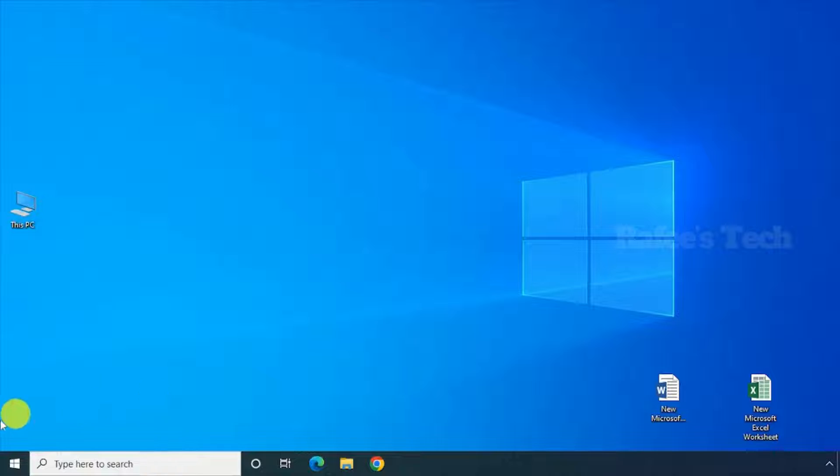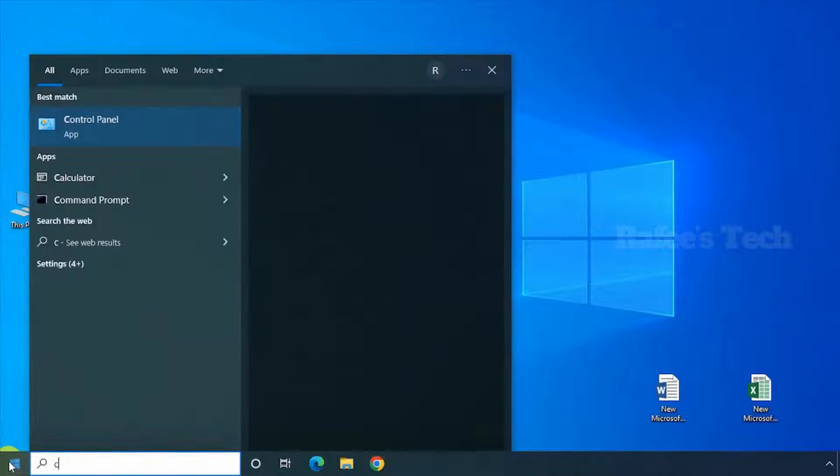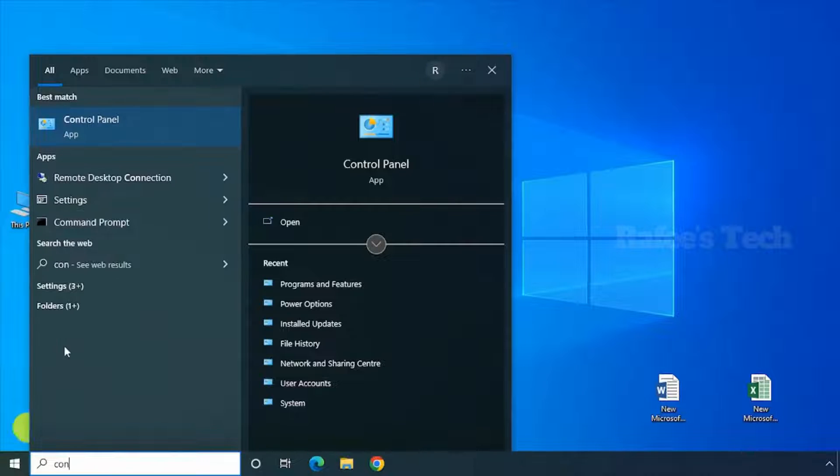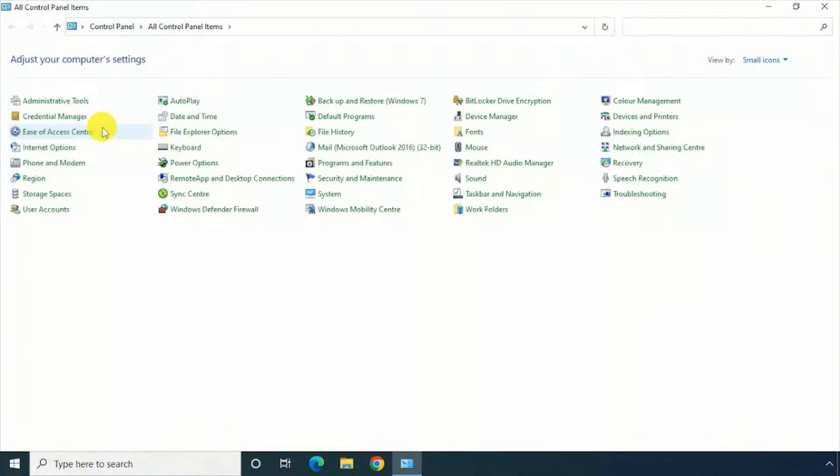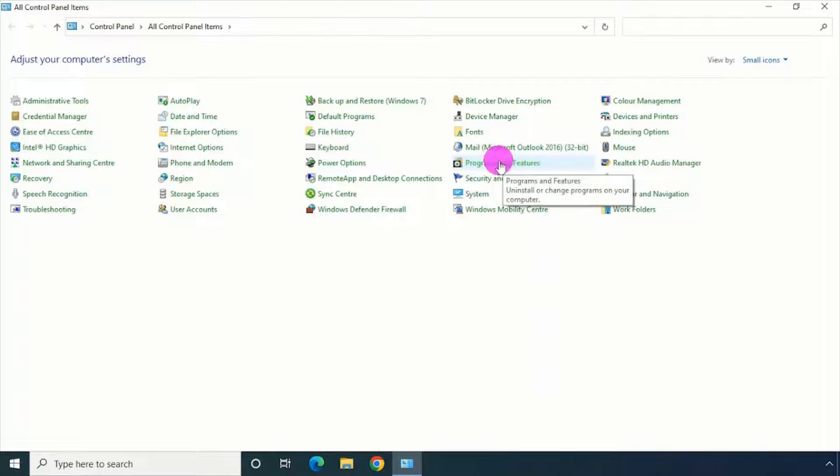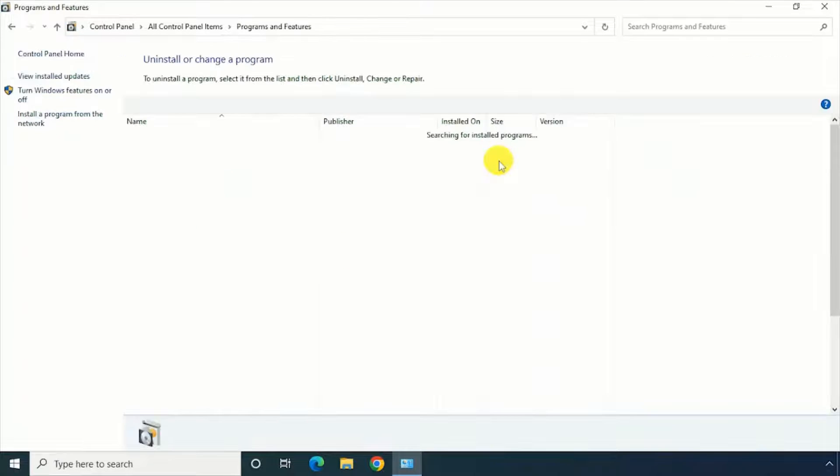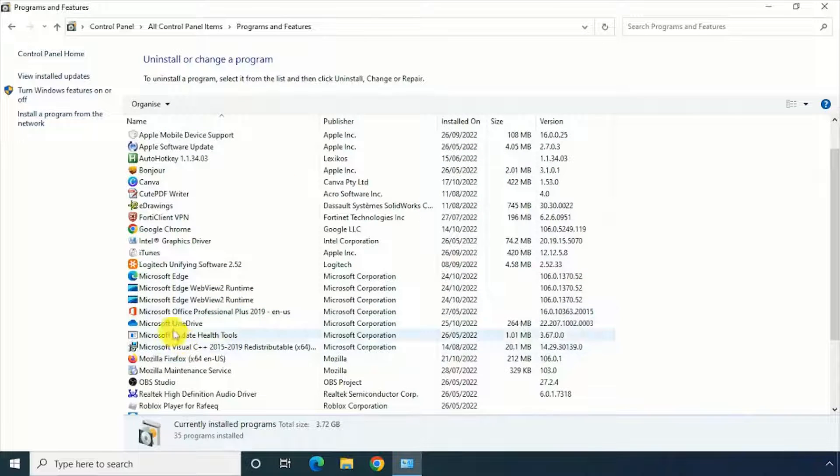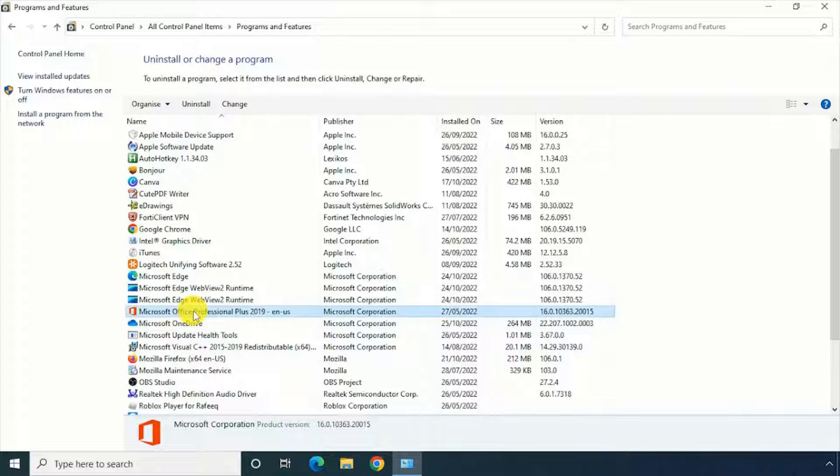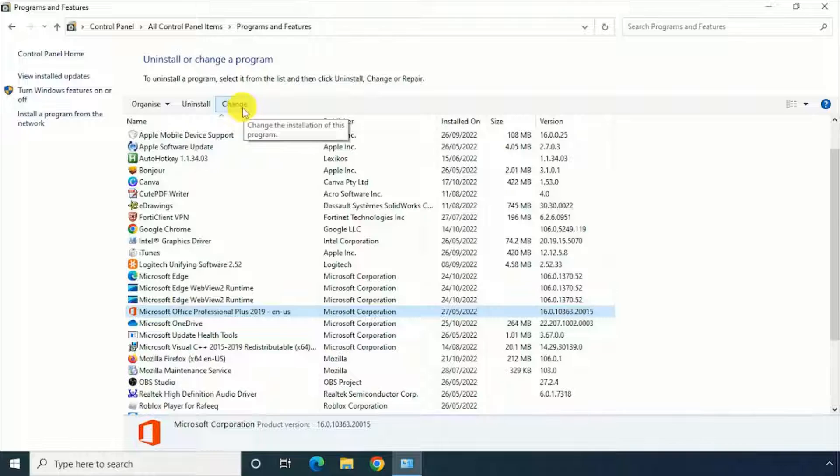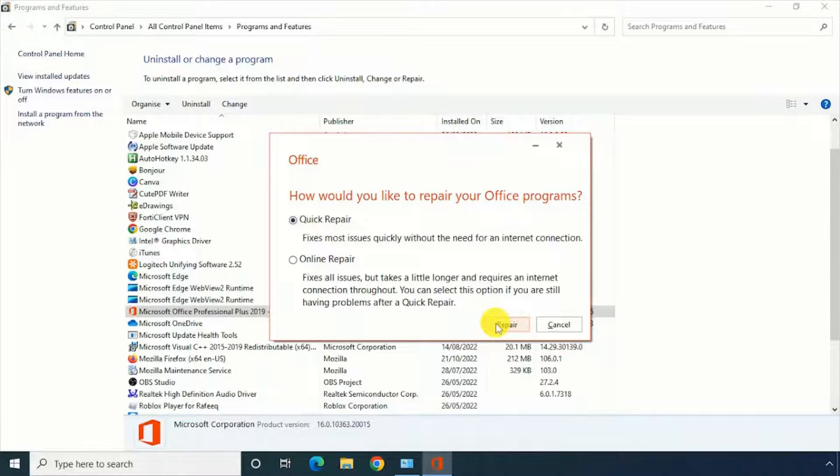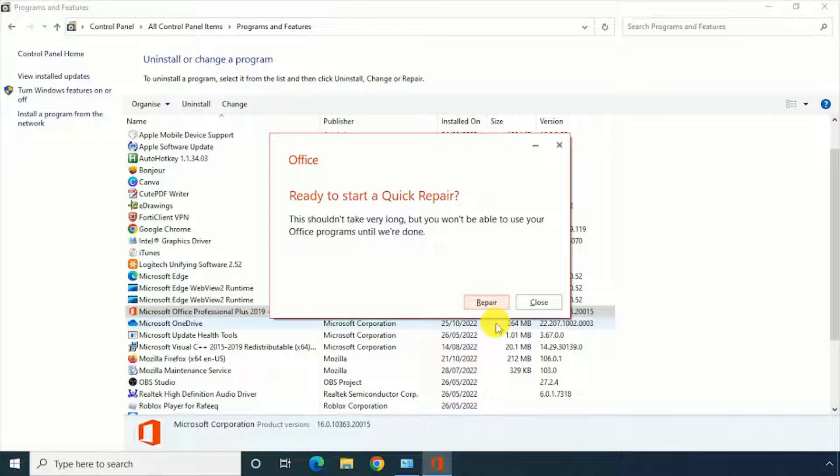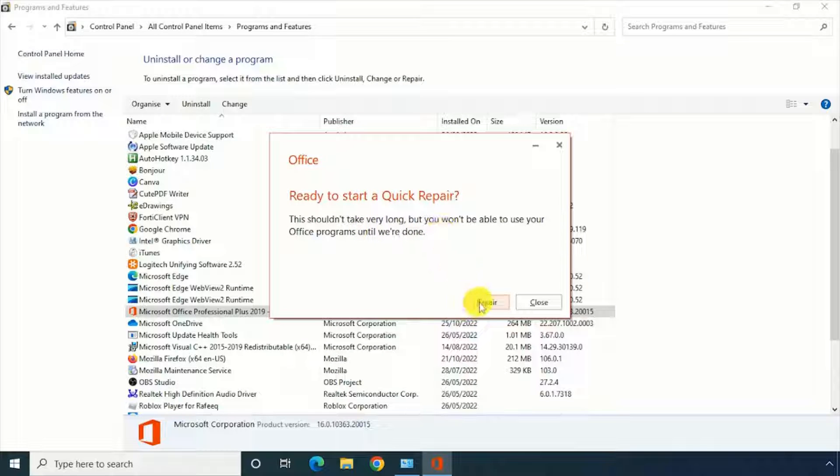For that, just go to Control Panel and click on Programs and Features. Select the Office version from here and click on Change. Select Quick Repair and click on Repair. It's asking ready to start a quick repair.